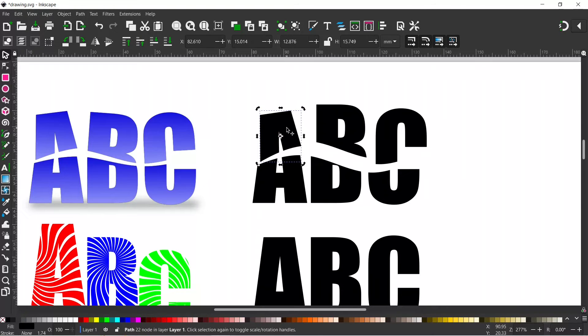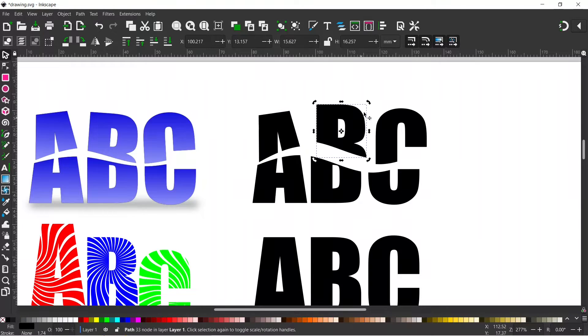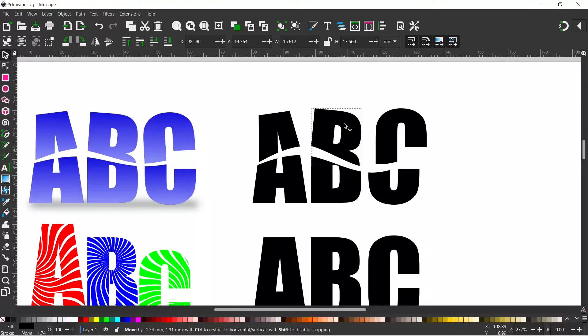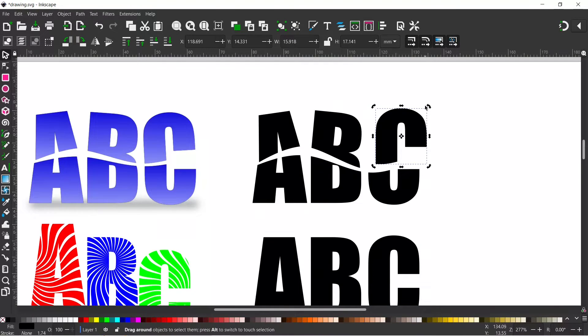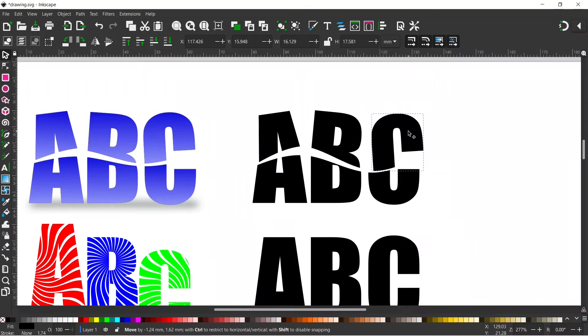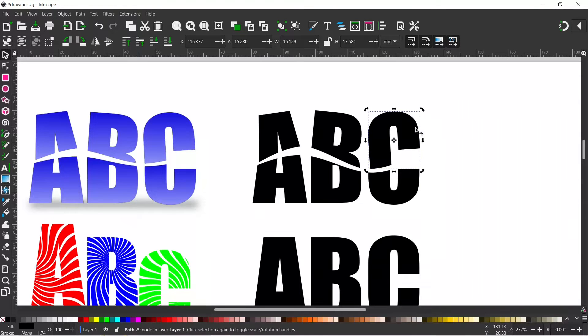So we can click on it a second time to get our rotation handles. We can just go through, adjust these as we want them. Just try and get them similar to what I did before. Oops, missed. Let's try again. So we've got our ABC.